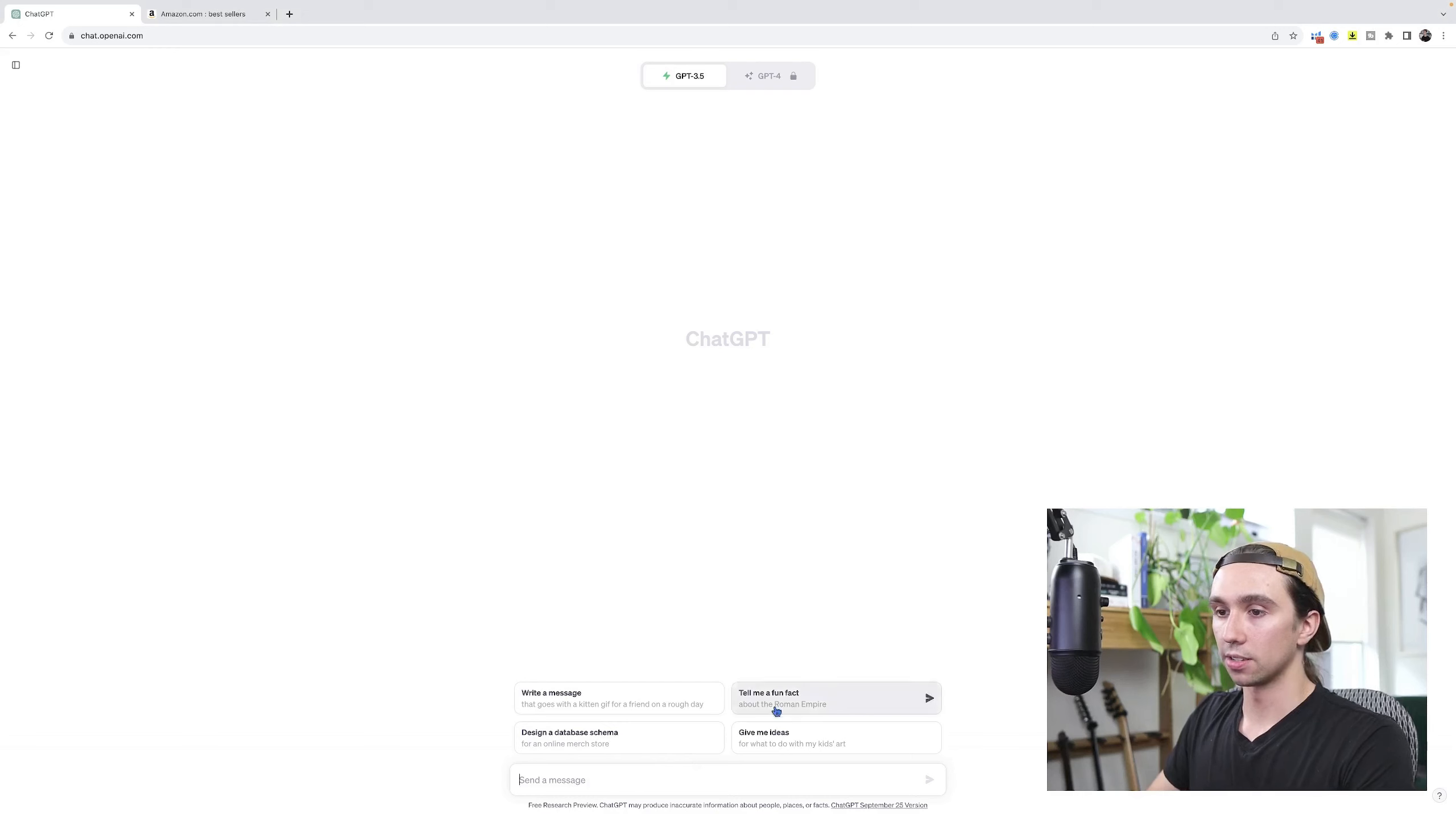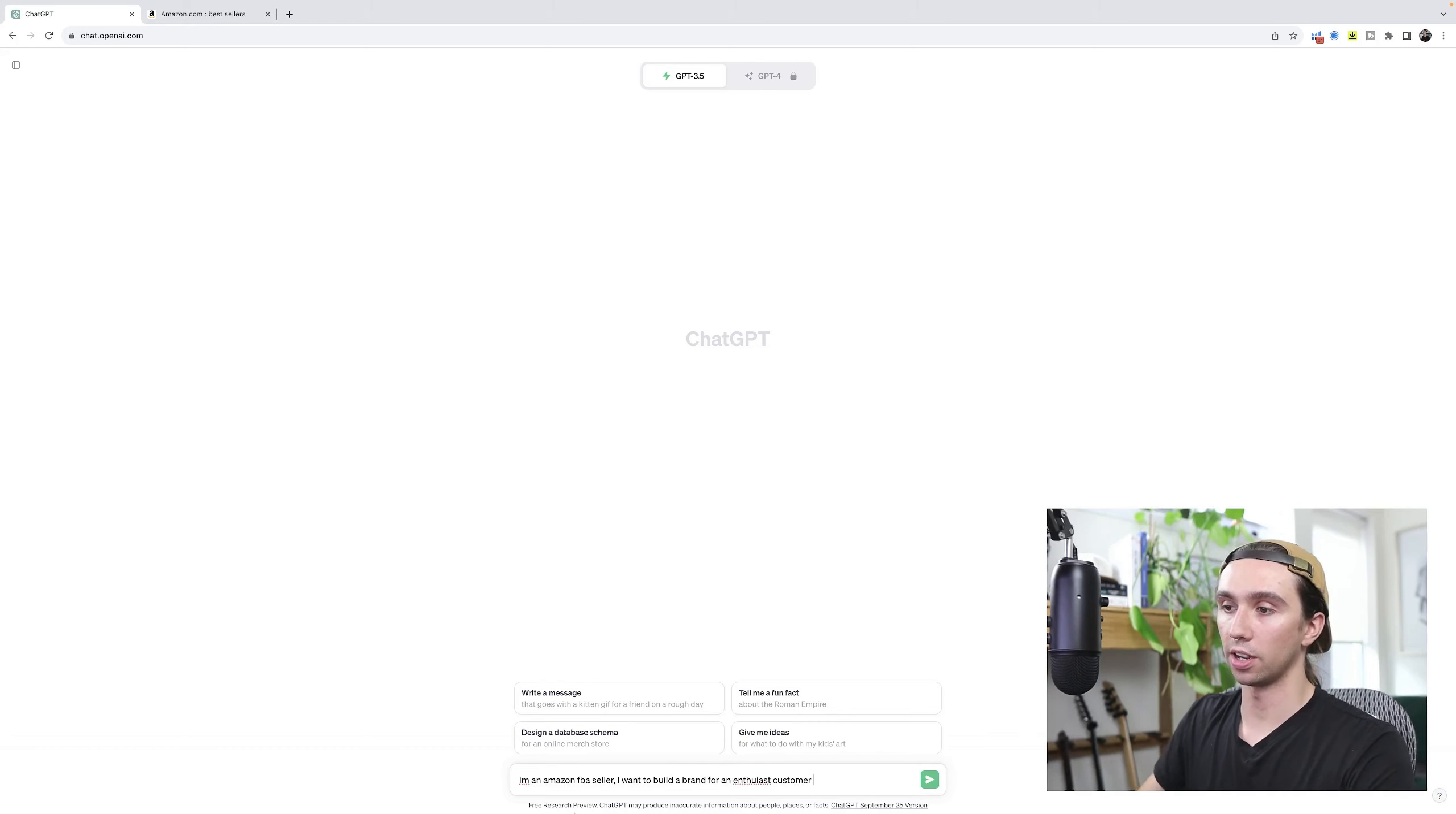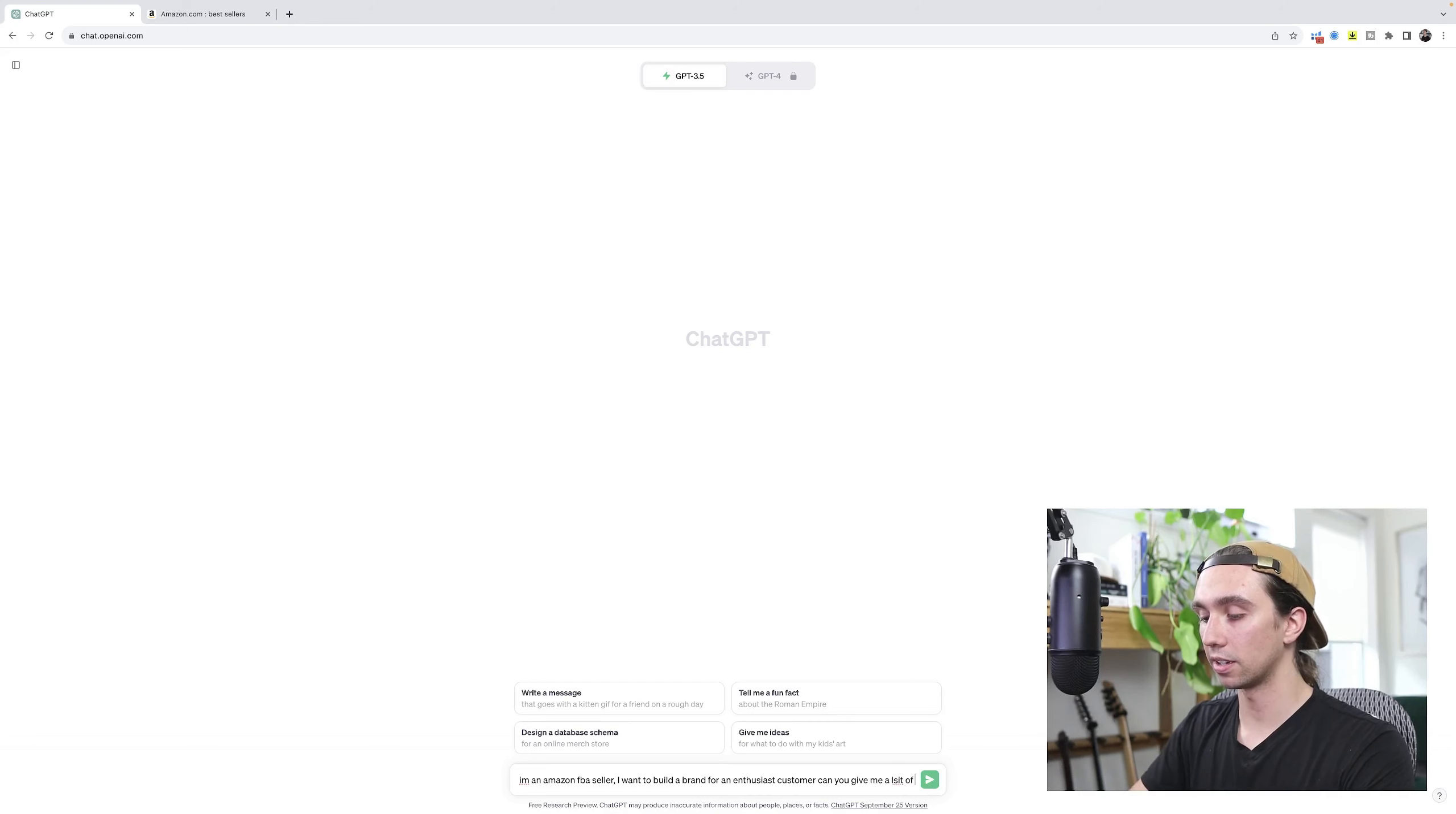Hey everyone, welcome back to another lesson. I'm feeling good today. We're going to be hopping into ChatGPT to try and find some Amazon FBA products and figure out if I can just simply type into this software and get a product idea. Is it that easy? Let's find out. I'm going to say I am an Amazon FBA seller. I want to build a brand for an enthusiast customer. I'm going to give it some criteria here. I don't just want to say find me Amazon FBA product ideas.